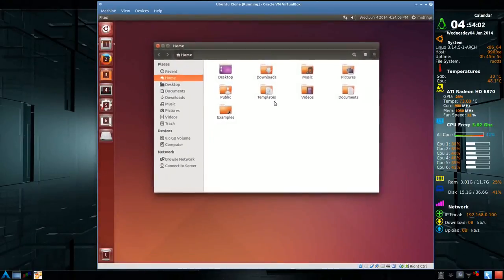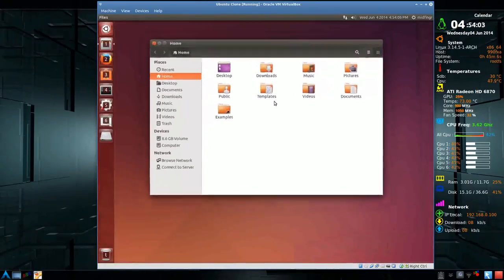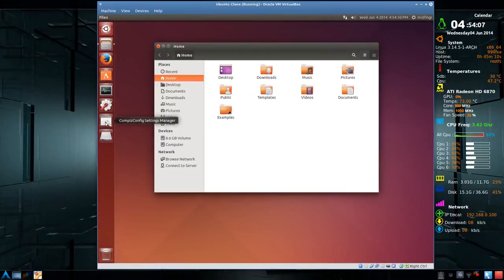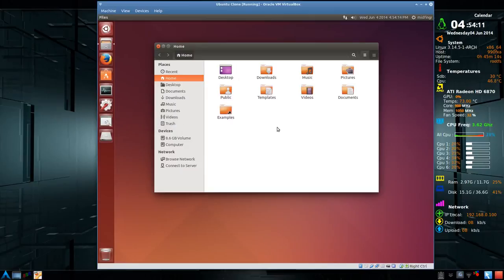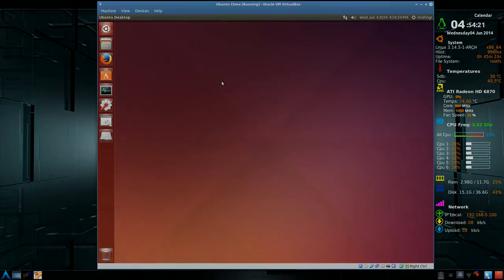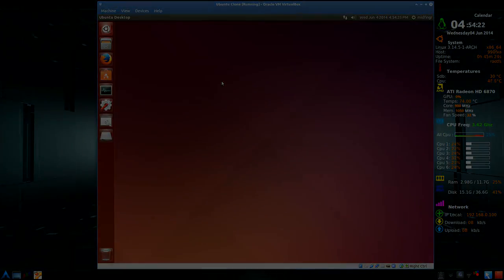So that's basically all you have to do, is just install CompizConfig Settings Manager. And then just enable desktop zoom and choose whatever keys you want. Okay? So that's it, just a short video on that. So thanks so much for watching. We'll talk to you soon, and bye for now.